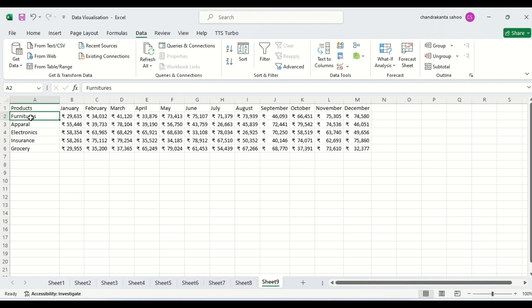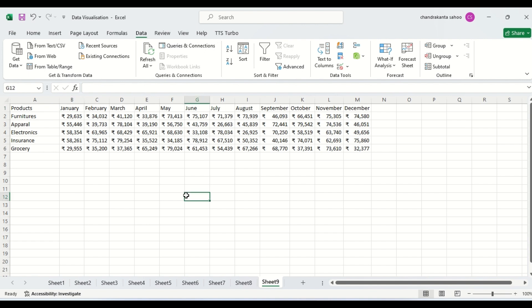You can see: furniture, apparel, electronics, insurance and grocery. We are getting values against these products for 12 months. We are going to create drop-down charts for this.